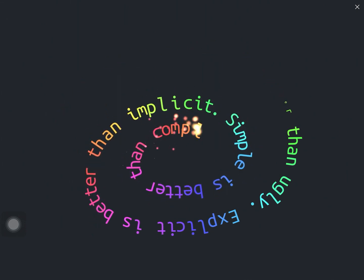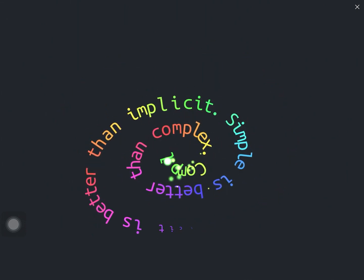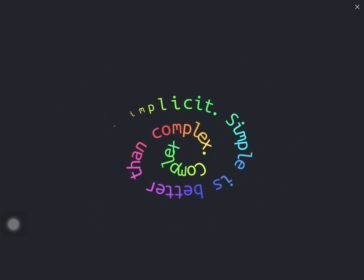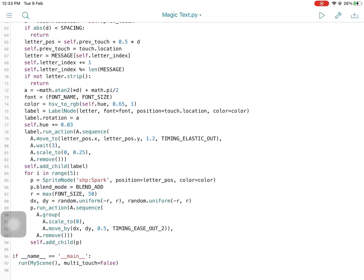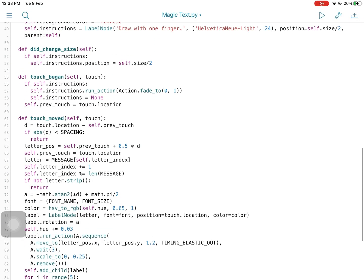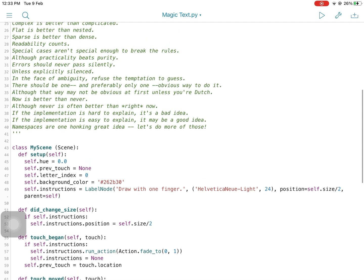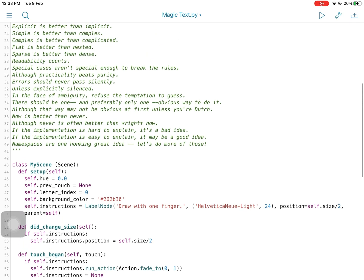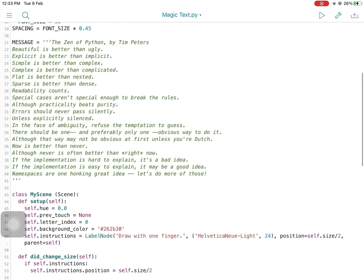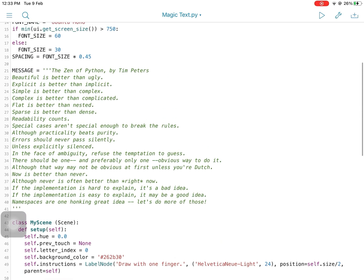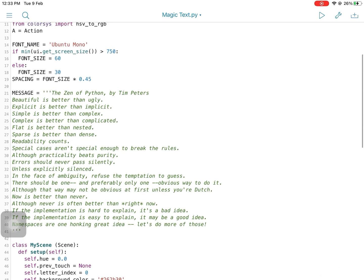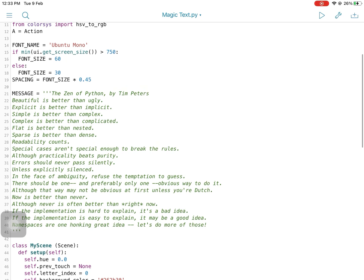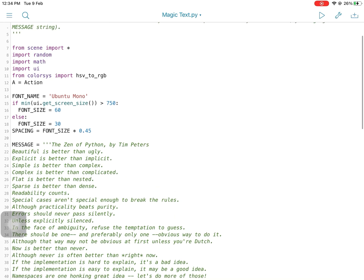Apart from learning and practicing Python, you can also use Pythonista to automate parts of iOS with app extensions — for example, to invoke scripts directly from the standard share sheet in almost any app.